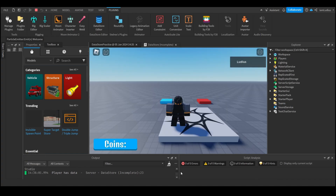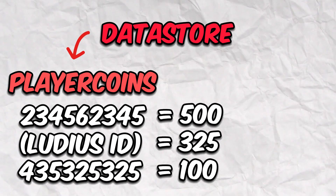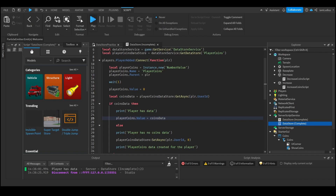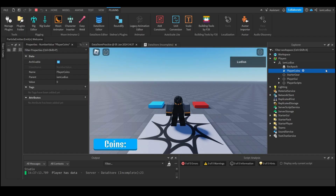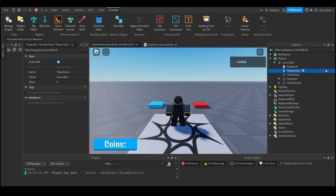The last thing in this section is to make it so that if the player has data, the NumberValue called 'coins' is set to whatever the list says. You do that with: player.Coins.Value = coinsData. The NumberValue is stored inside the player instance — you can see it in the explorer during a test. It's called 'coins' and has a Value property. We're overriding that value to whatever is stored in the data store list.